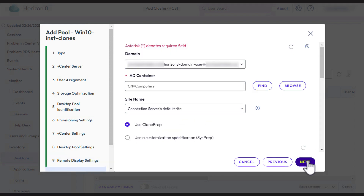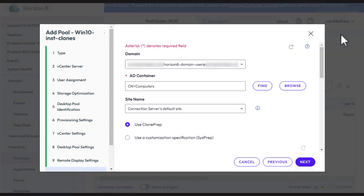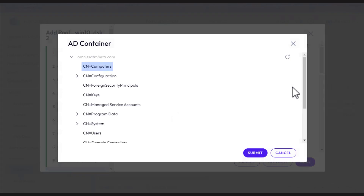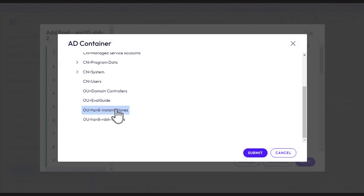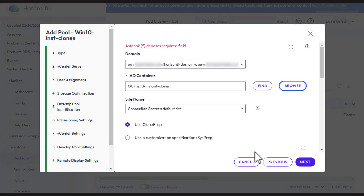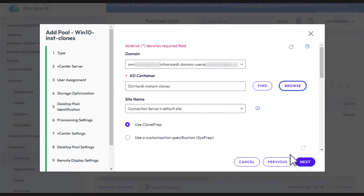For the domain, make sure the domain user you created as part of the prerequisites is listed. For AD container, click Browse and find the OU that you created as part of the prerequisites. Leave the rest of the defaults. We'll go ahead and use Clone Prep instead of Sys Prep, which is more convenient. Click Next.